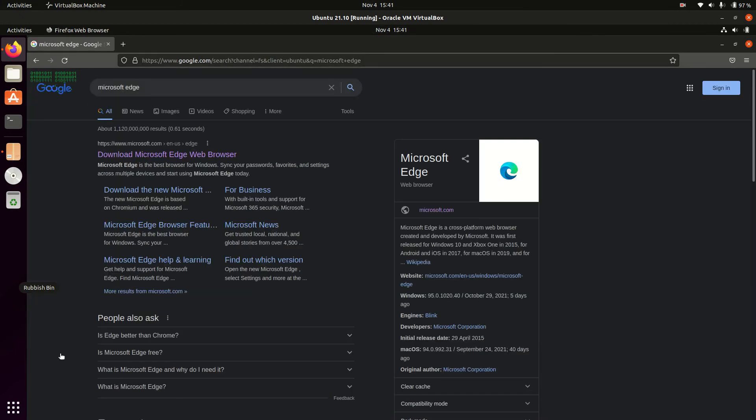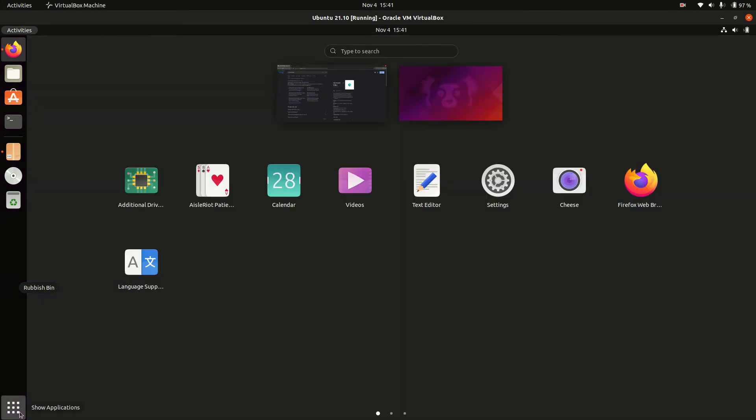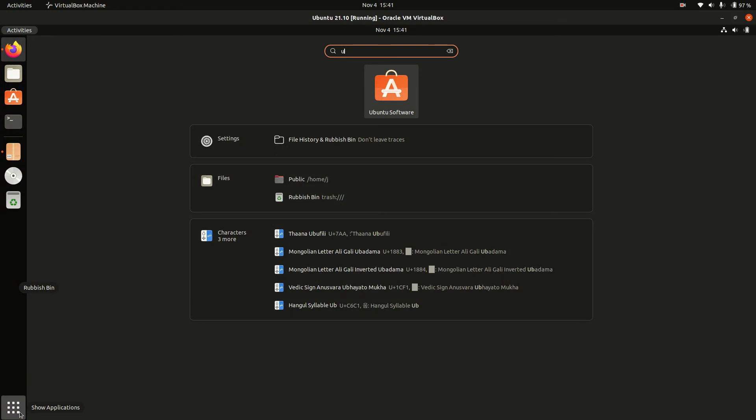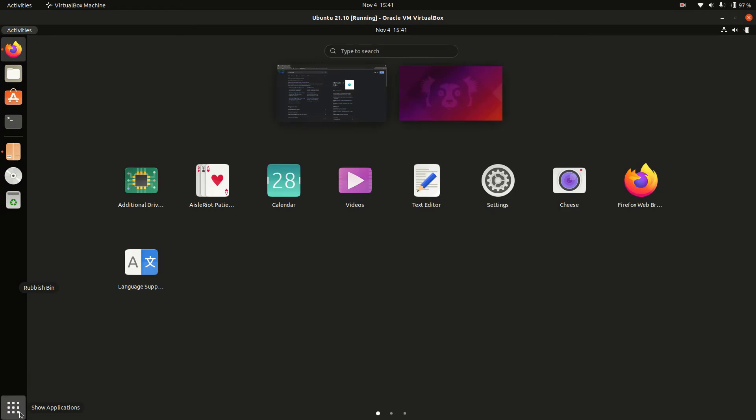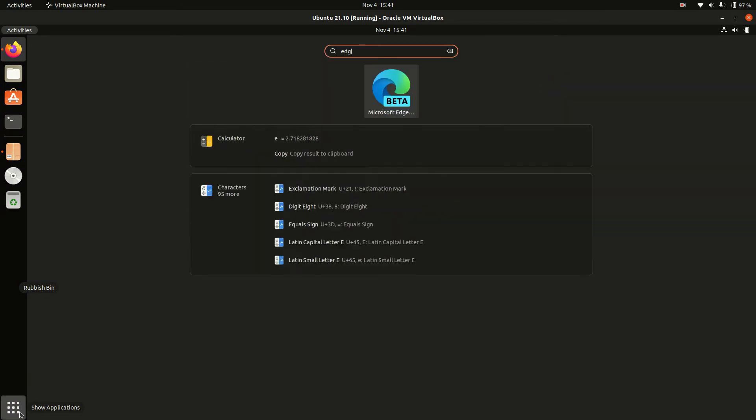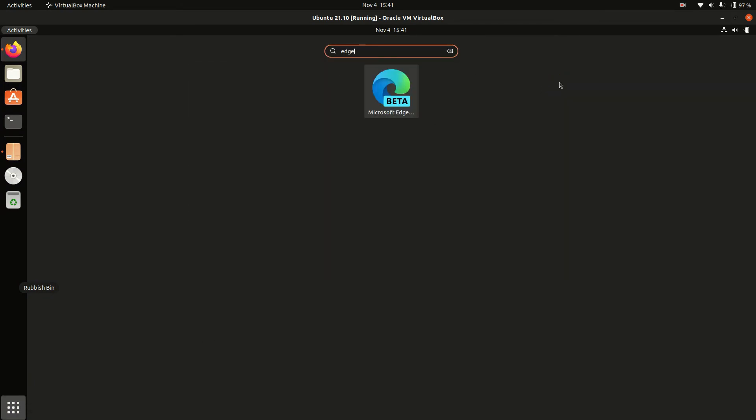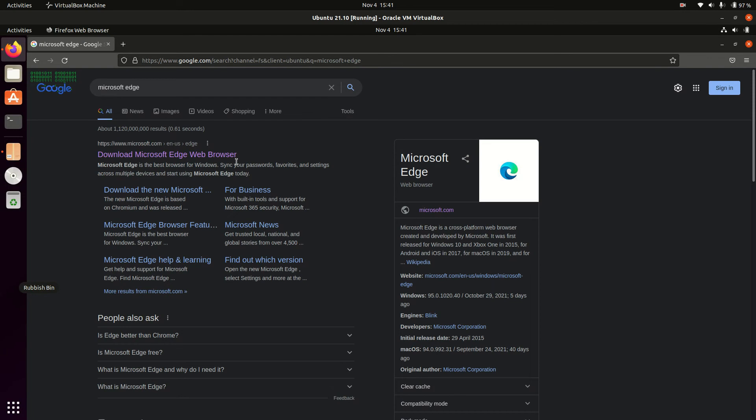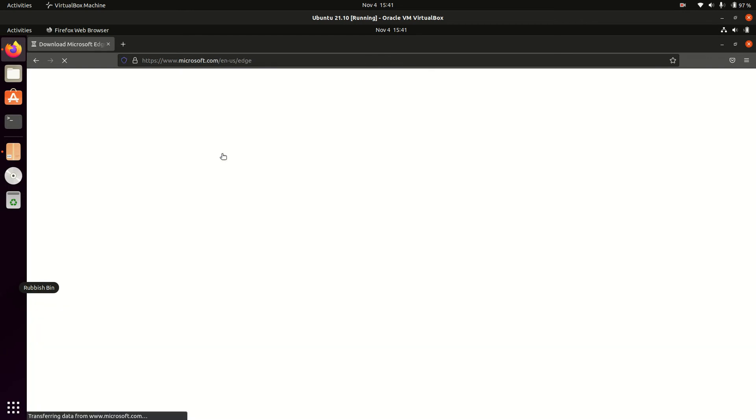That should do it. Now, mine's already installed. I'll just quickly show you. I'll just type in Edge. There it is, Edge Beta. Just click the link and away you go.